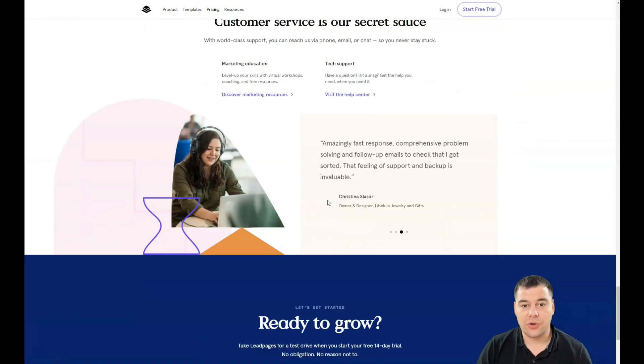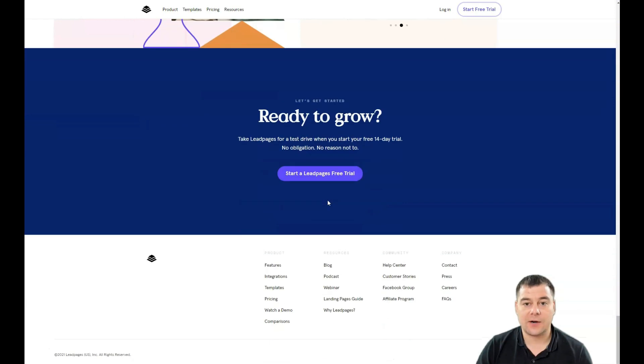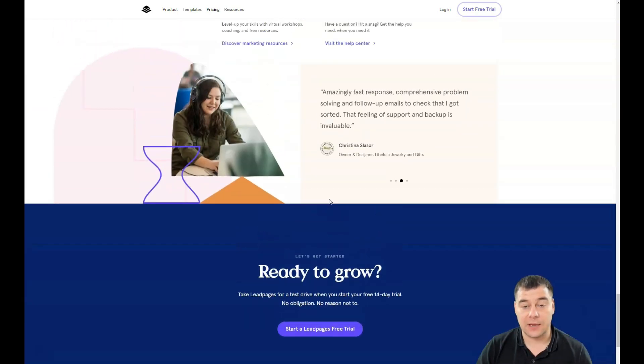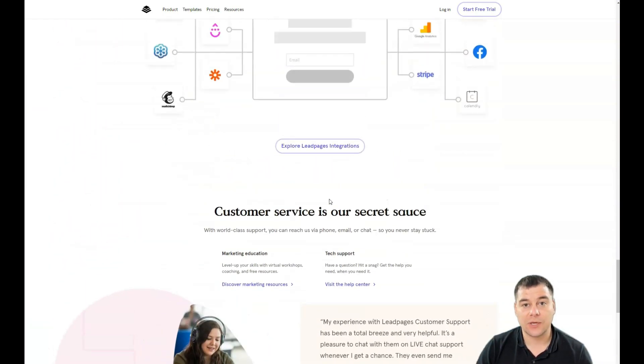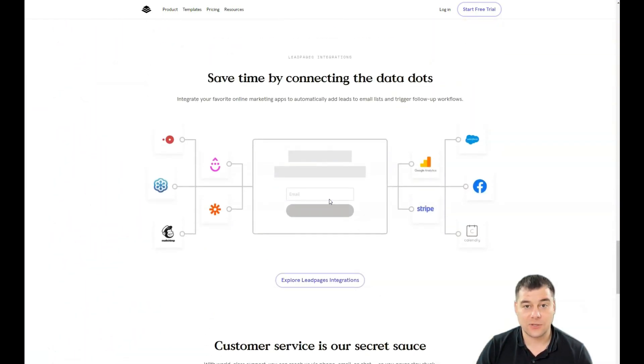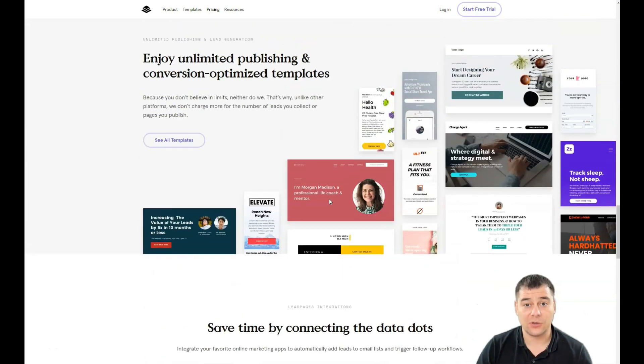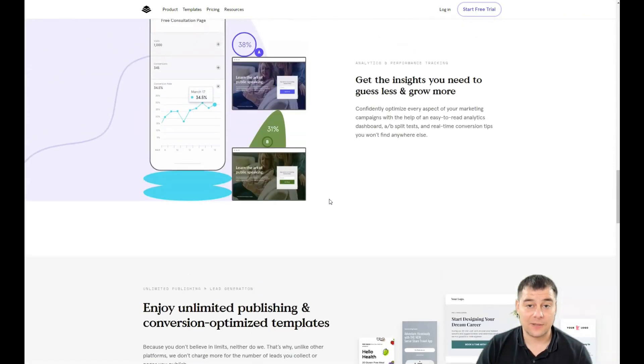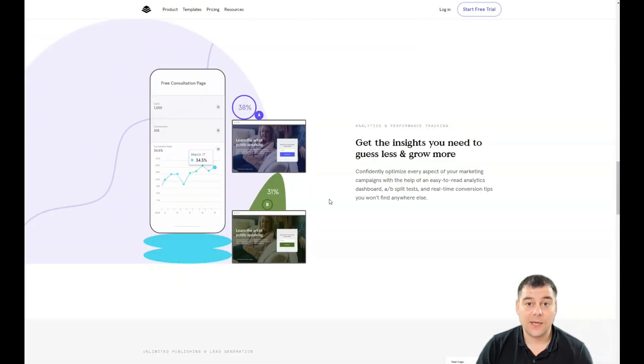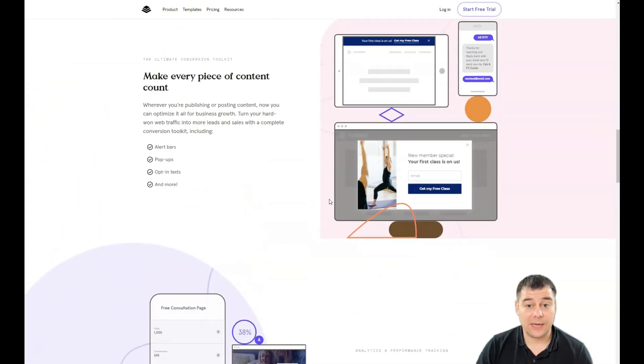Before I start to show you everything, I want to say that our team left the link in the description panel of this video. You can get access to this platform straight from this video. You need to find that link in the description panel and jump straight to the platform.